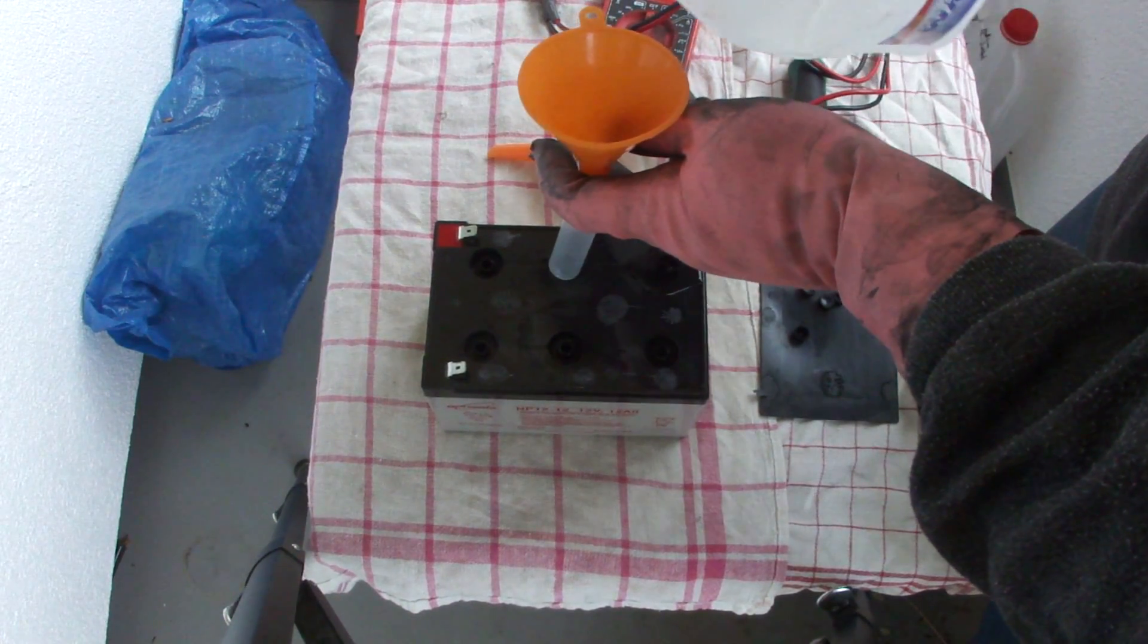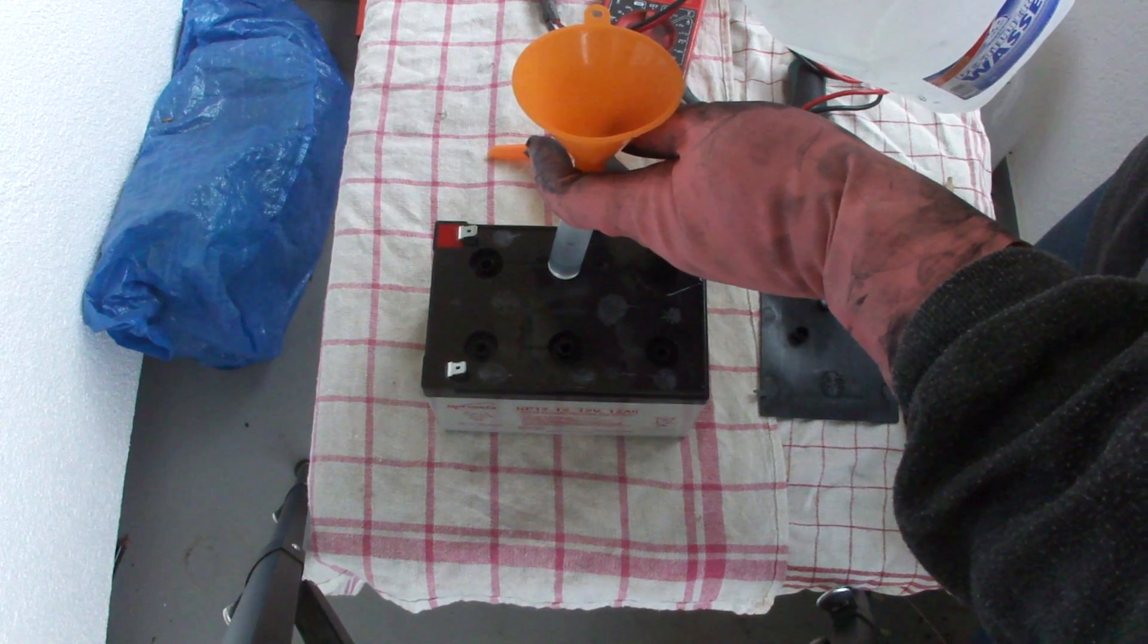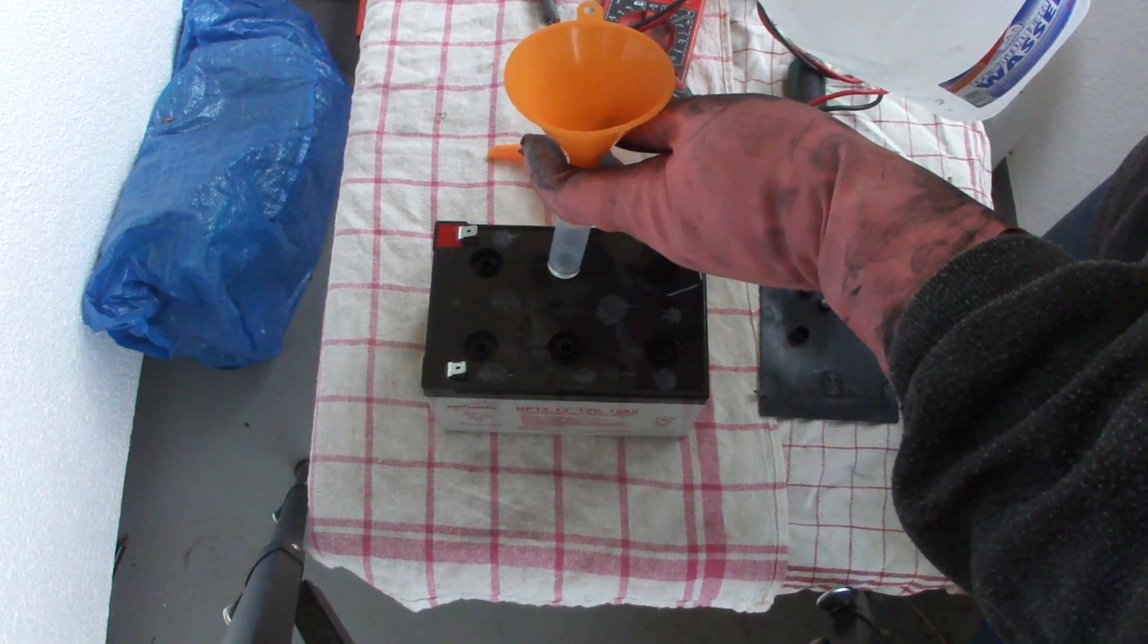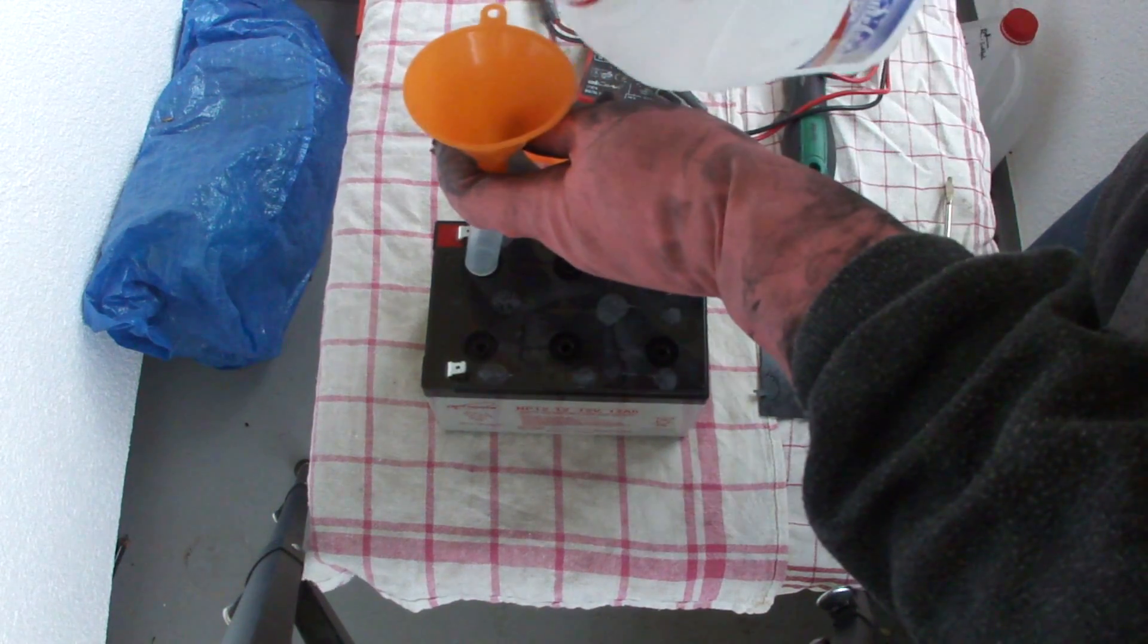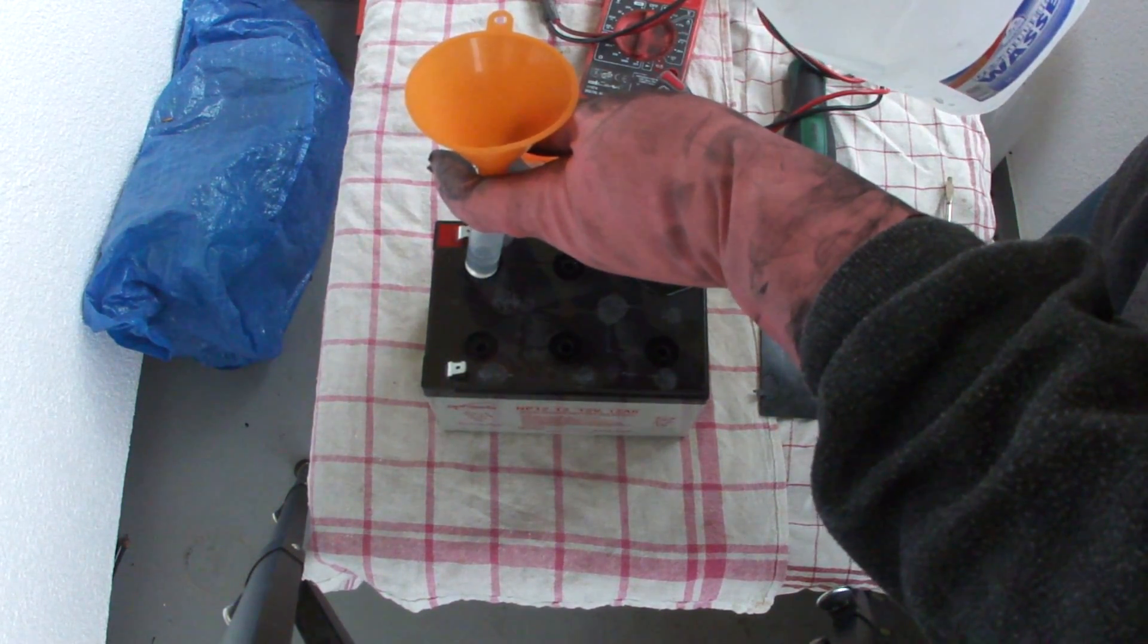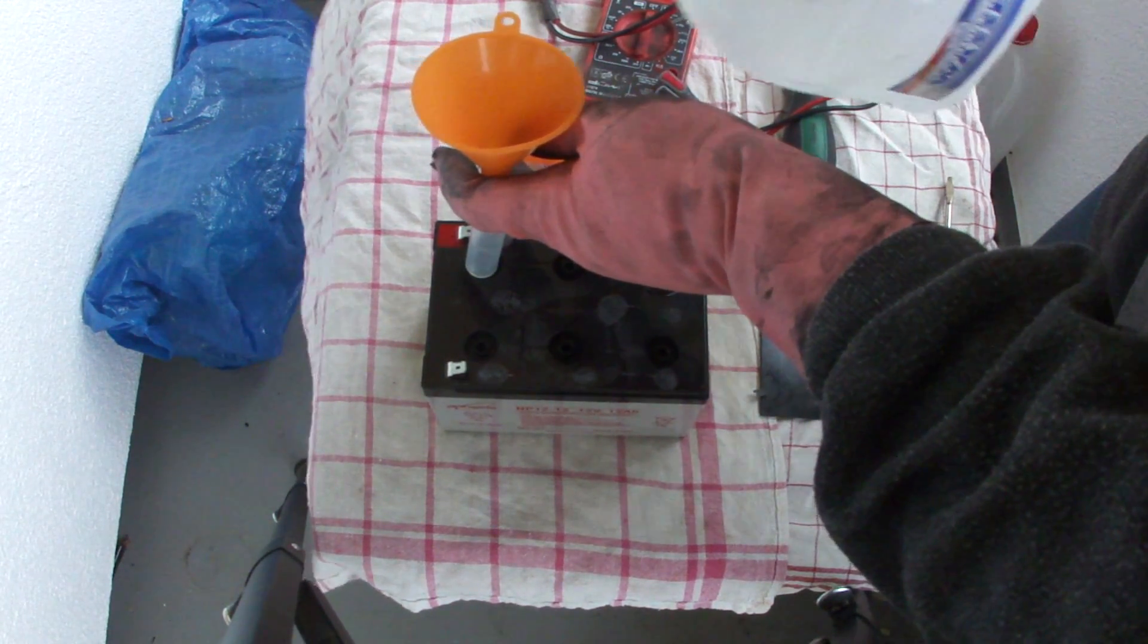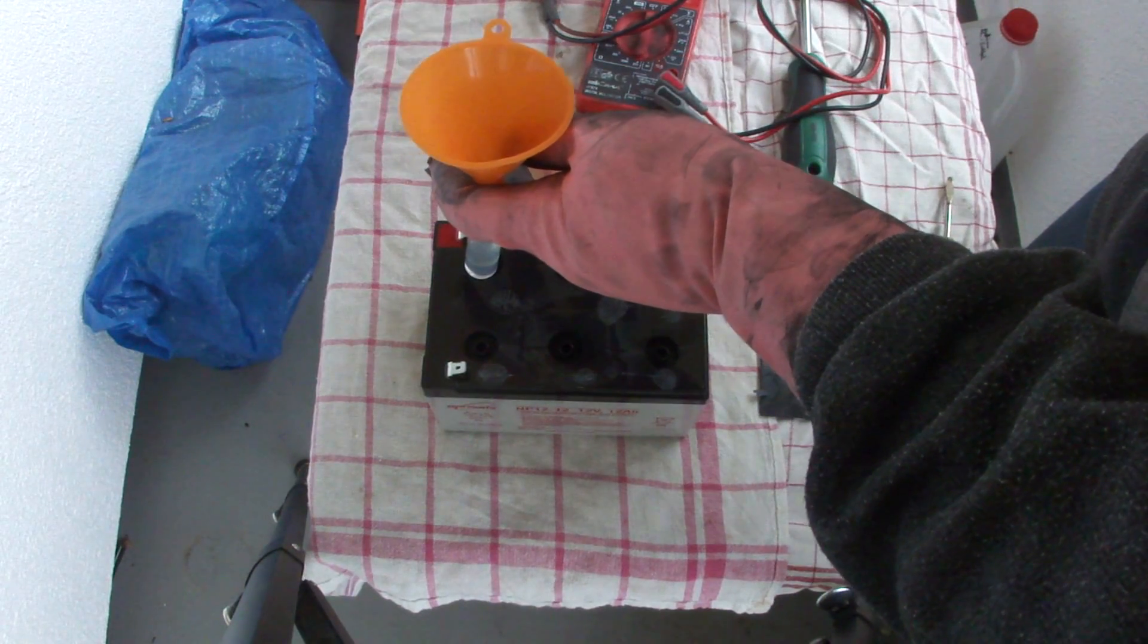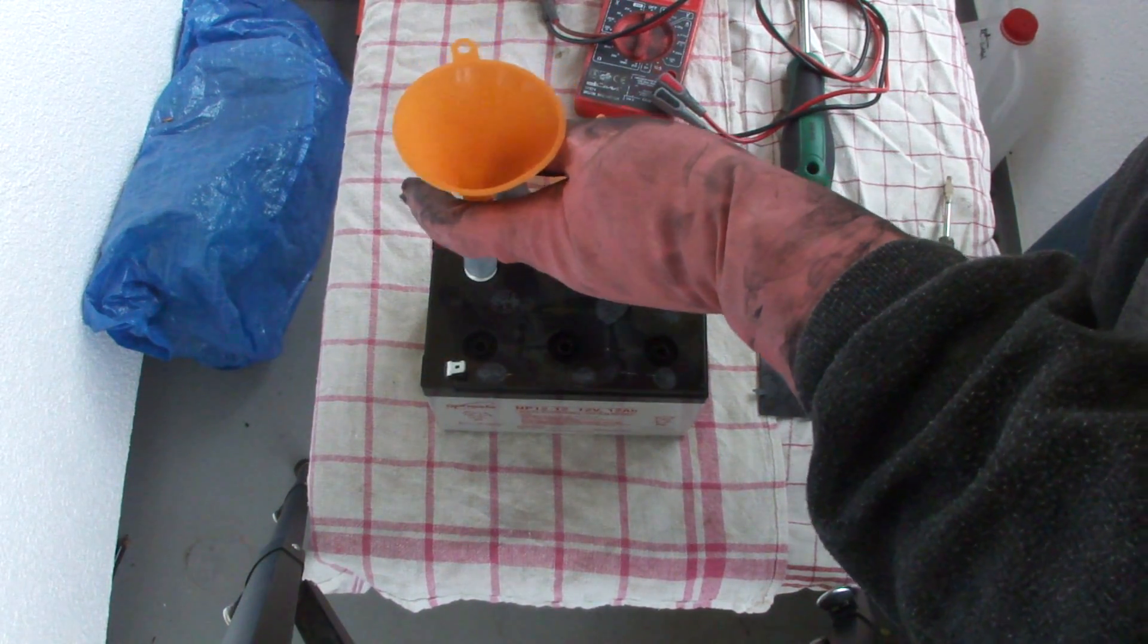They were pretty dry. I will now fill all the other cells also and come back.